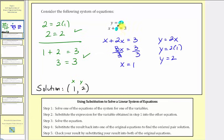Going back to the system just for a moment, this worked out very nicely because notice how one of the equations was solved for y. But in many cases, we won't have one of the equations solved for one of the variables, and therefore we'll follow the steps given below. Let's look at an example and walk through each step.